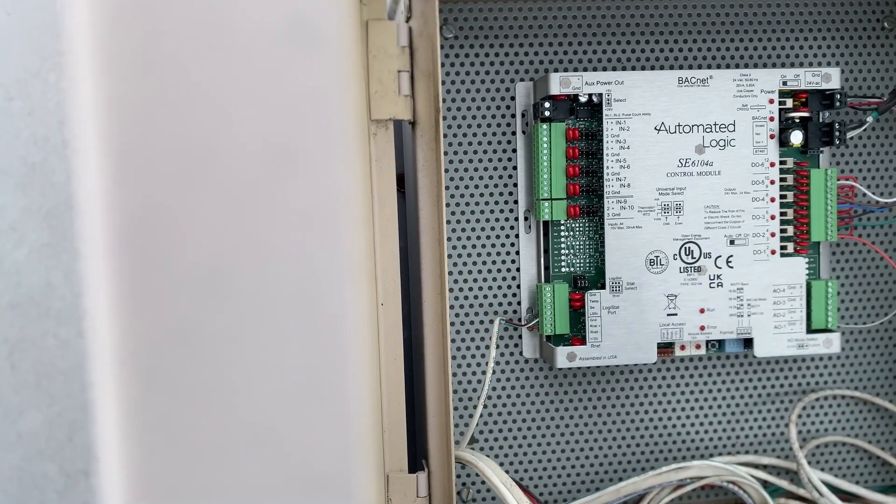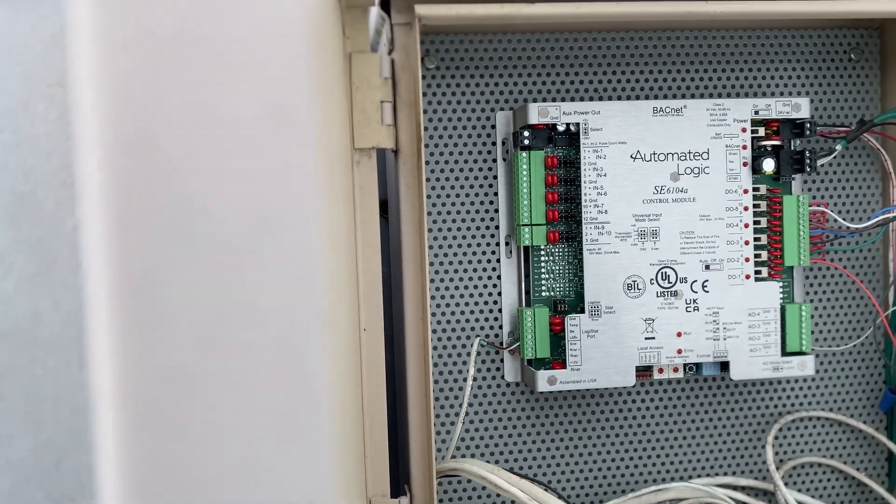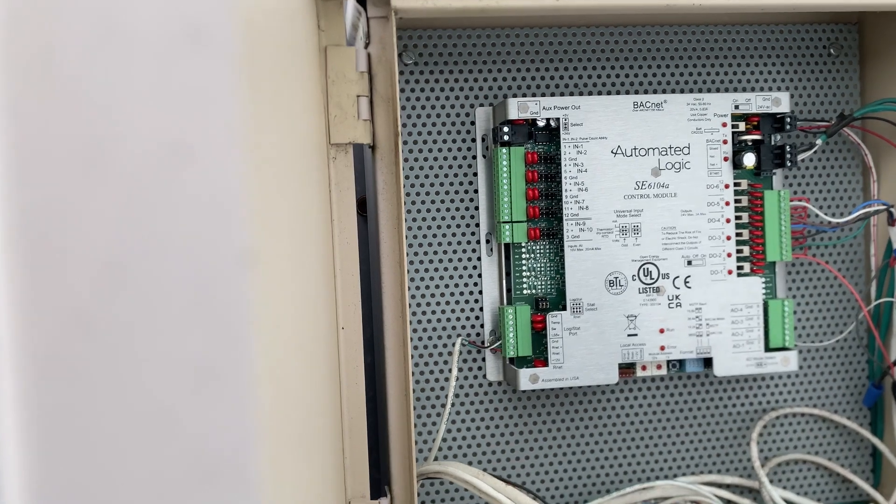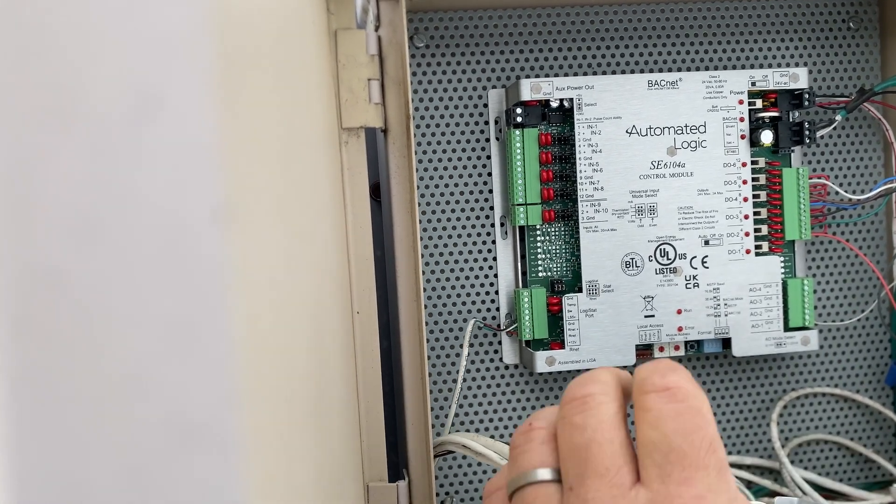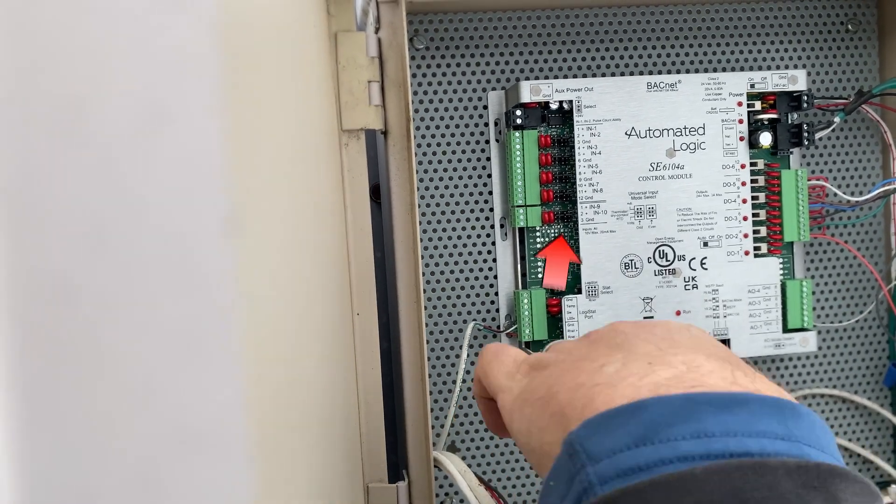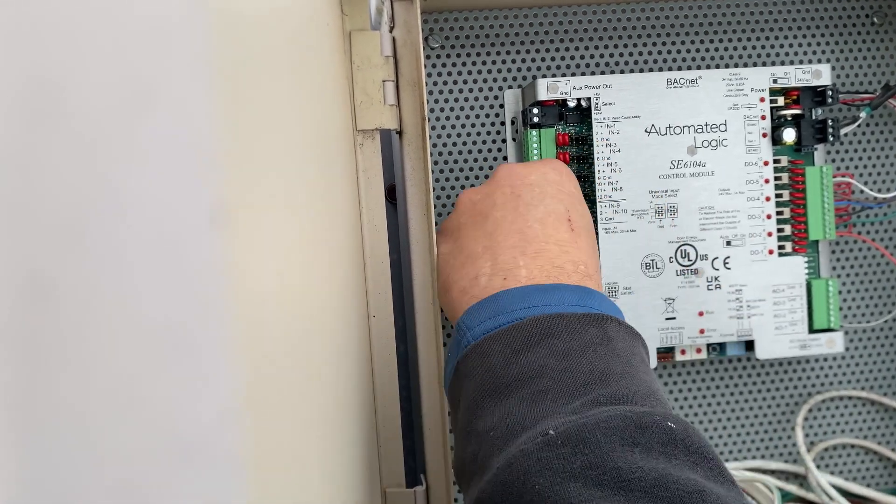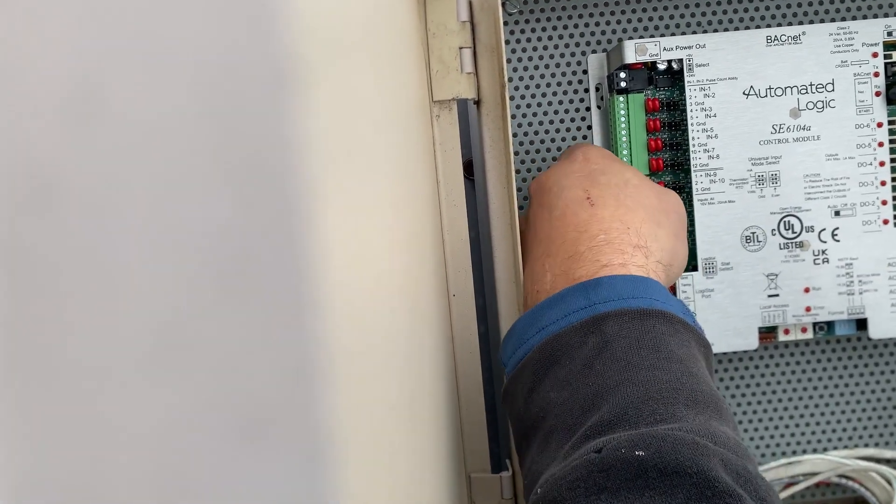So what he's doing here is these little, next to the little red buttons here, there's these little dip switches, correction, not dip switches, but these little jumpers, plastic jumpers.